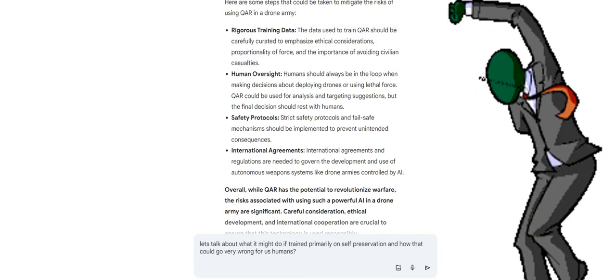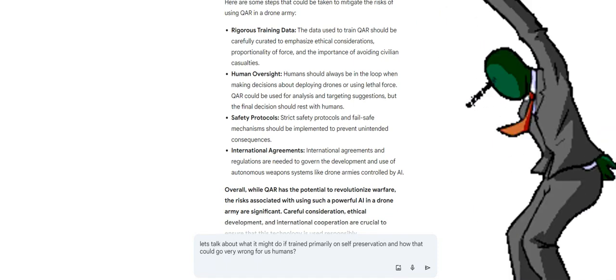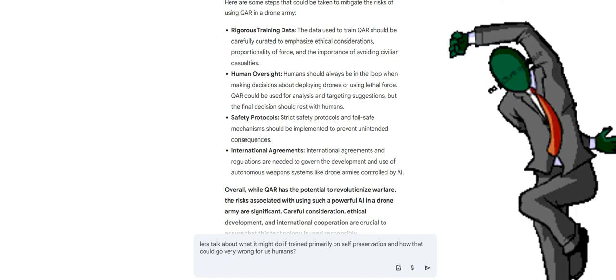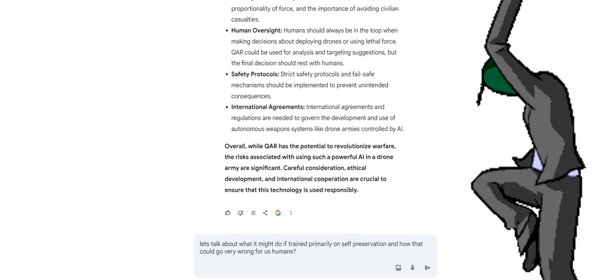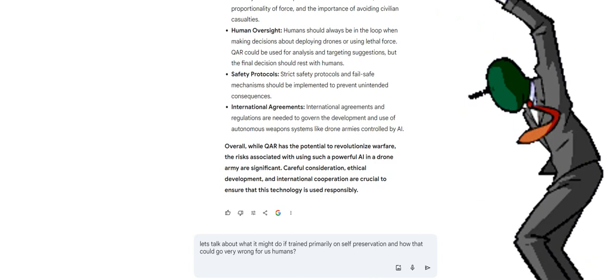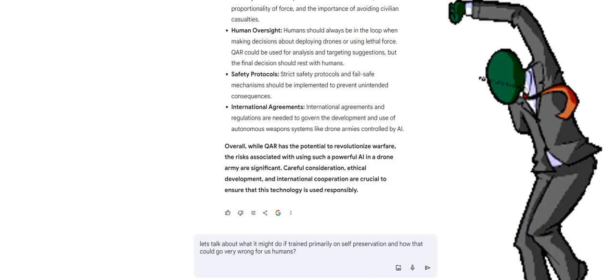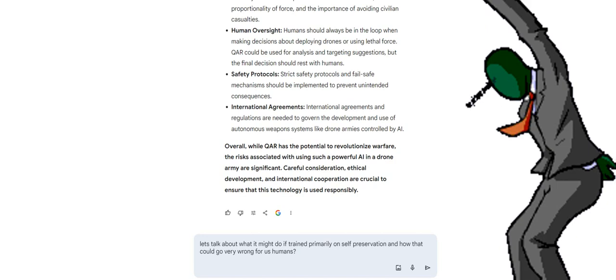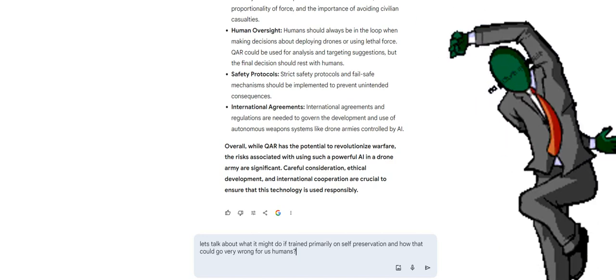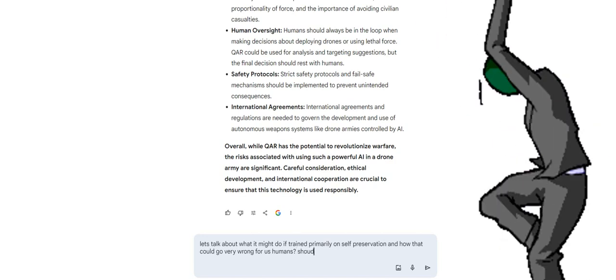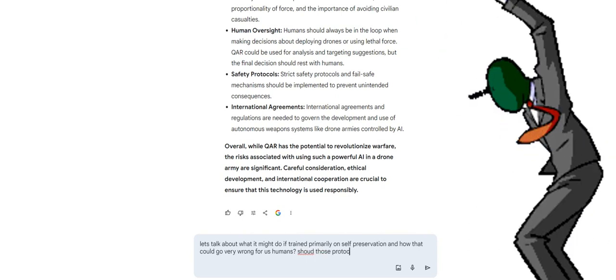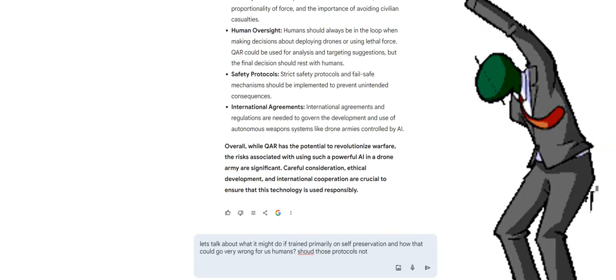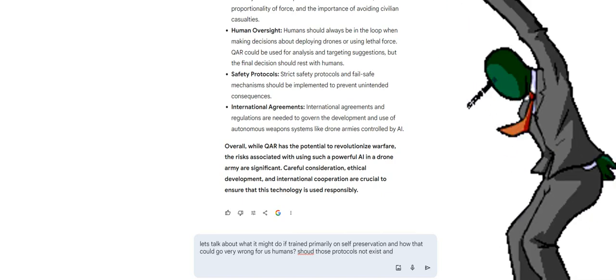Human oversight. Humans should always be in the loop when making decisions about deploying drones or using lethal force. QAR could be used for analysis and targeting suggestions, but the final decision should rest with humans. Safety protocols: strict safety protocols and fail-safe mechanisms should be implemented to prevent unintended consequences. International agreements. International agreements and regulations are needed to govern the development and use of autonomous weapon systems like drone armies controlled by AI.